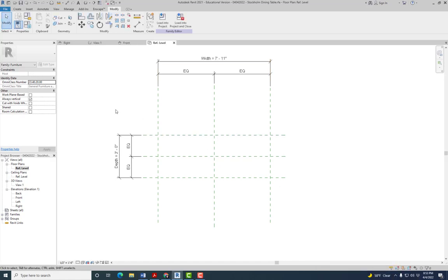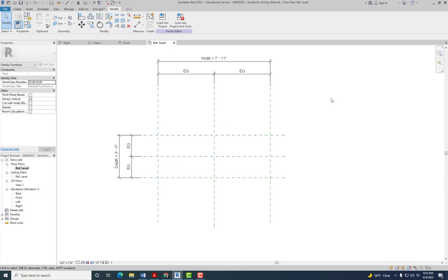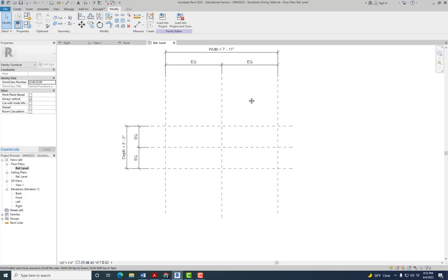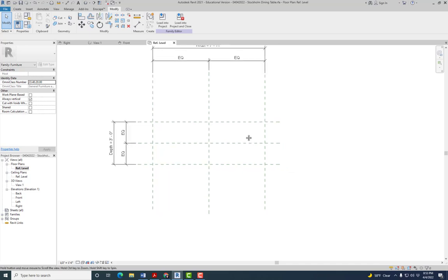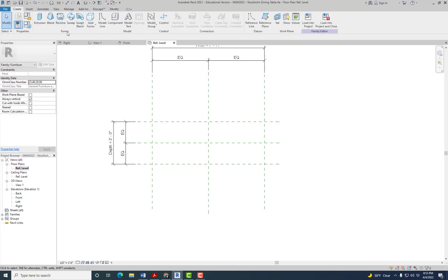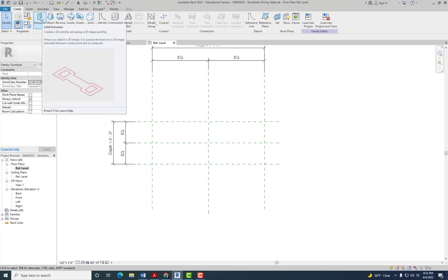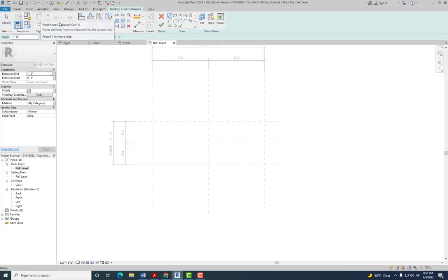Now that we have all the parameters, constraints, and reference planes that we need, the next step is to create the geometry. We're going to work with the large table, starting with the top of the table. Go to Create and under the Forms panel, we're going to do a simple solid extrusion — that's the first one.